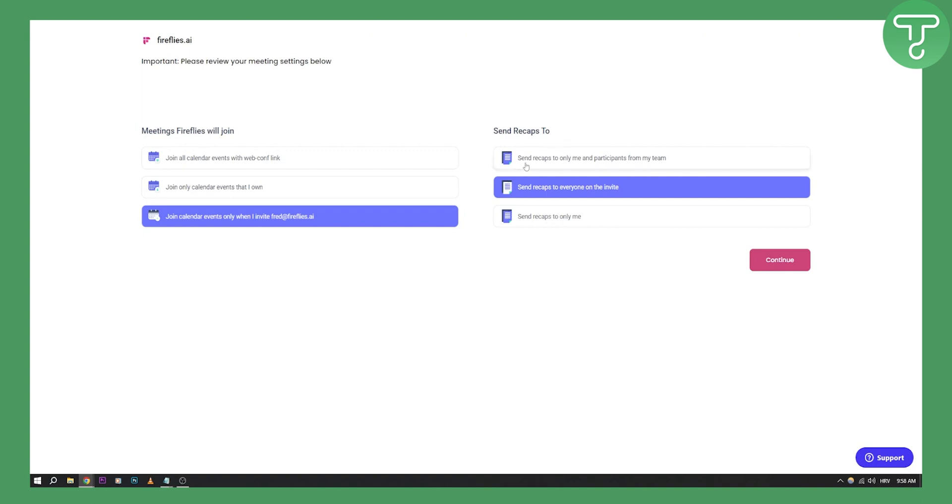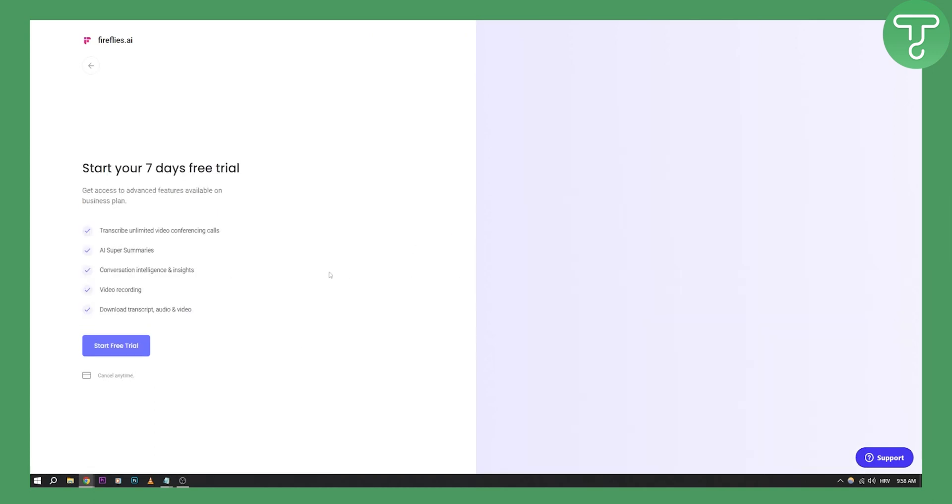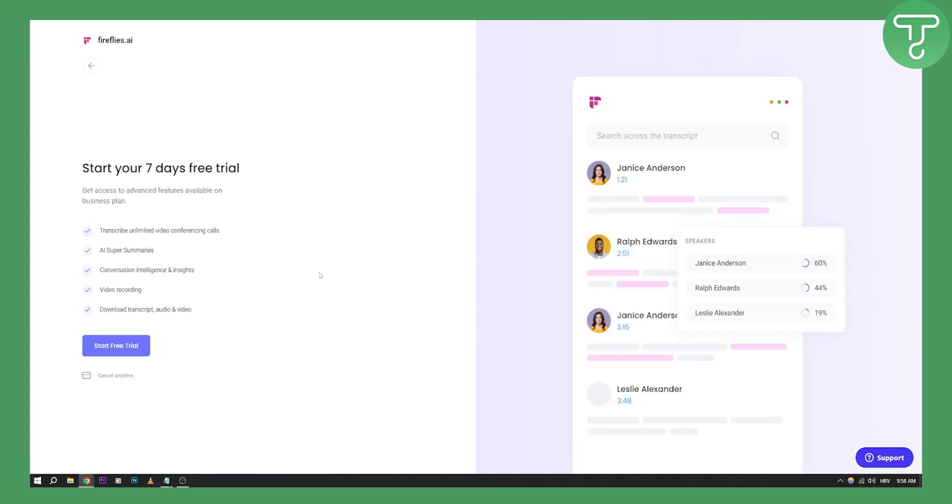You can send recaps to everyone on the invite, which is really great, and then you can hit continue. As you can see, you can invite co-workers to your workspace. We won't do that right now because we don't have any co-workers, and you can start your seven-day free trial right here.